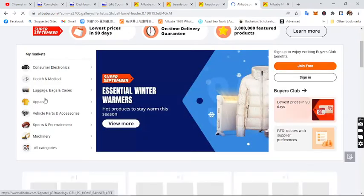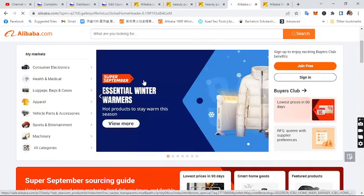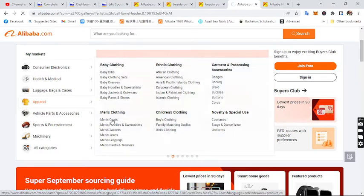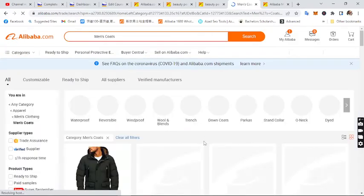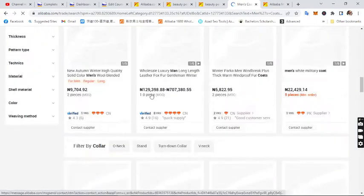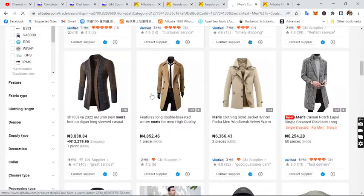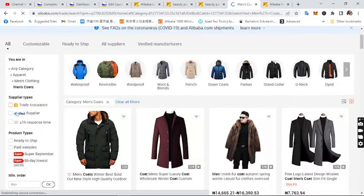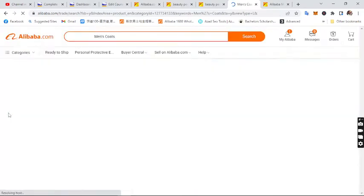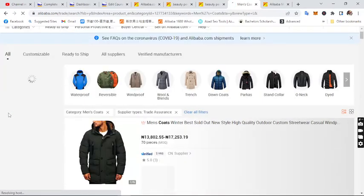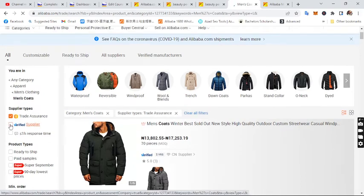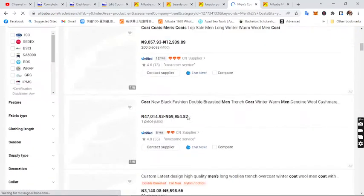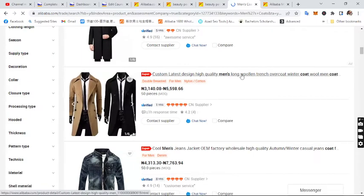Let me go to the clothing category — let's choose men's clothing. I just want something easy to explain. Make sure you use the filter: select trade assurance and tick 'Verified Supplier.' You can leave the response time unticked.